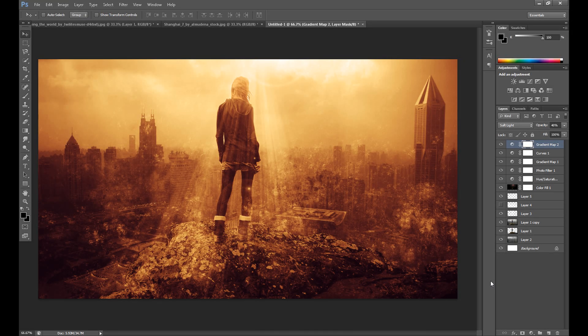Hello guys, Marcin here and welcome to another Photoshop tutorial. Today I'm going to show you how to create this manipulation. I'm not sure how to call it yet, but it looks something like a destroyed city — something like toxicity or something like that. For me it looks interesting, so I hope you enjoy this tutorial.